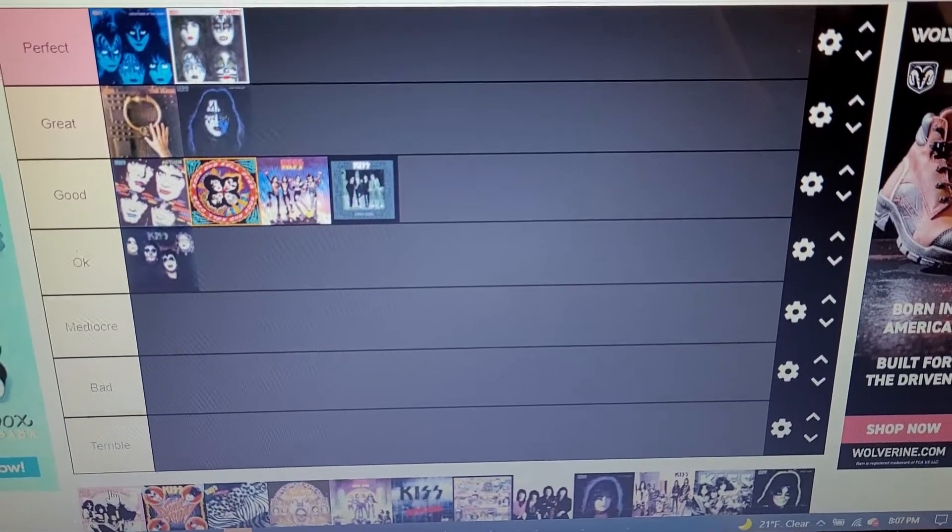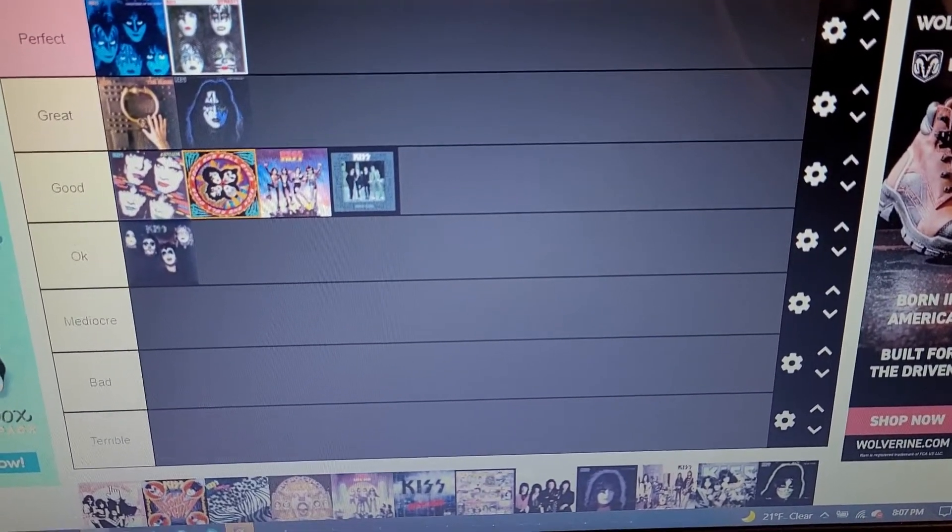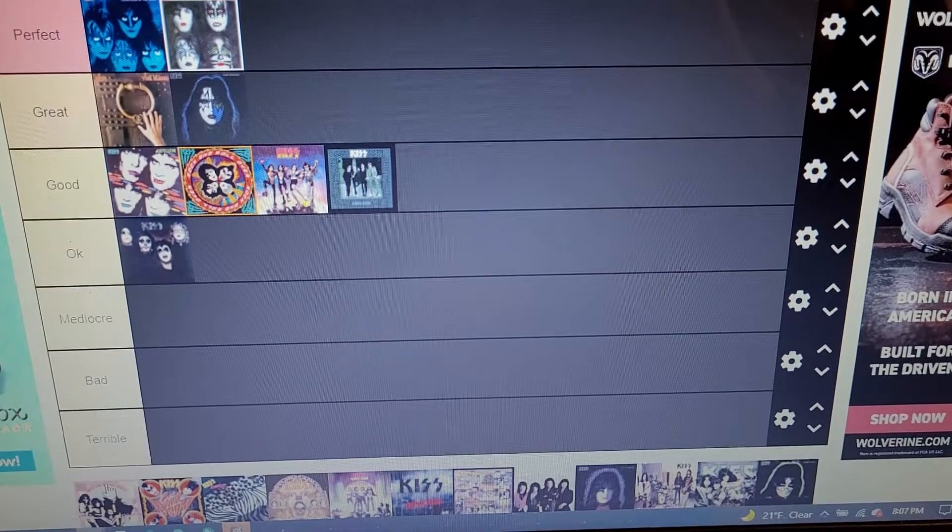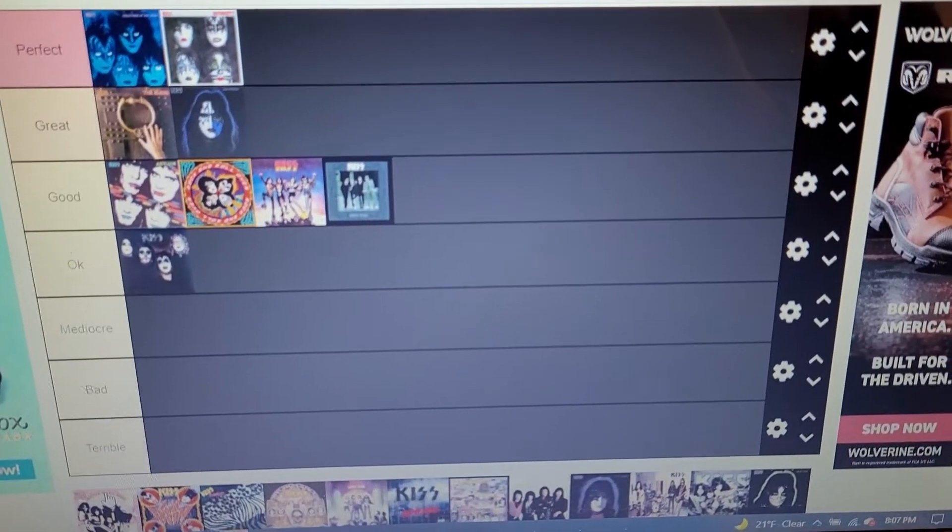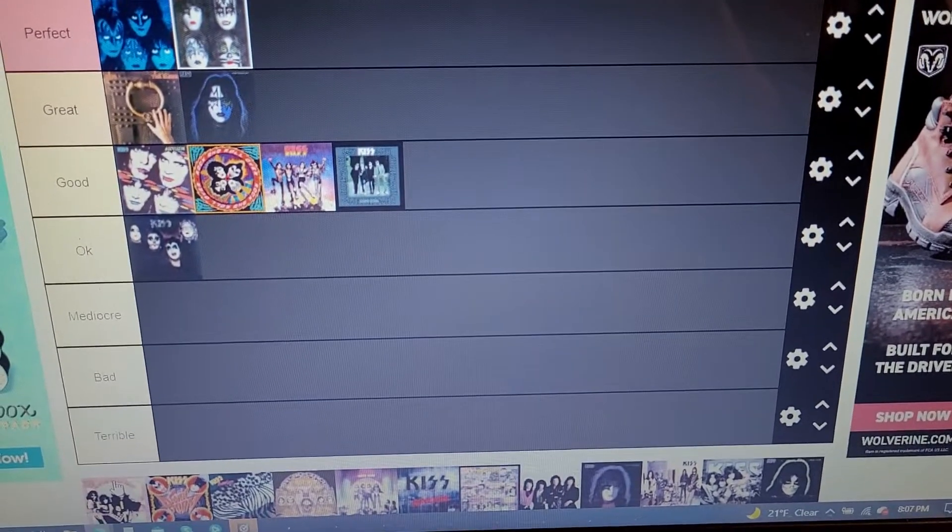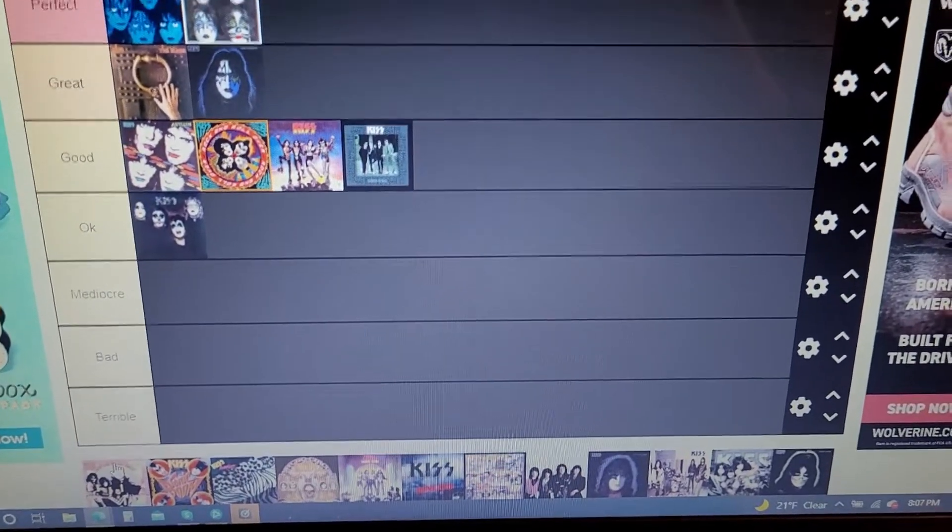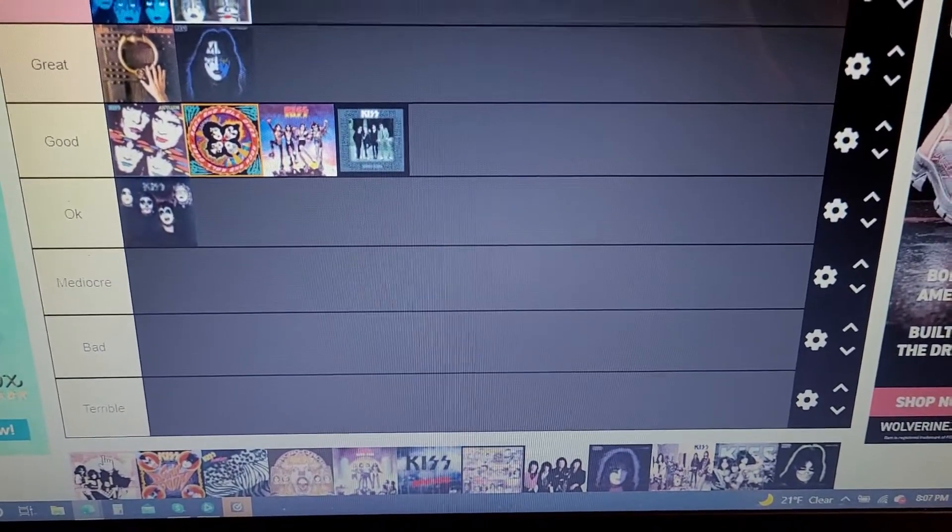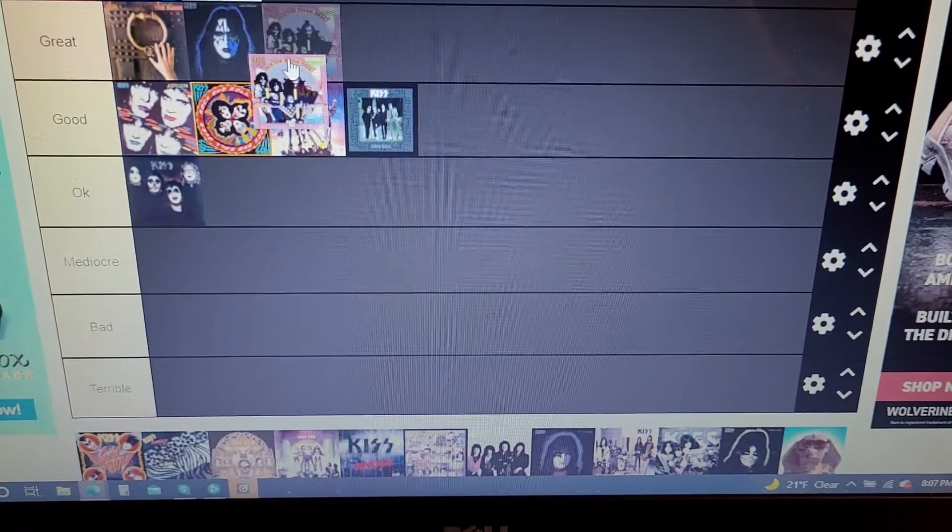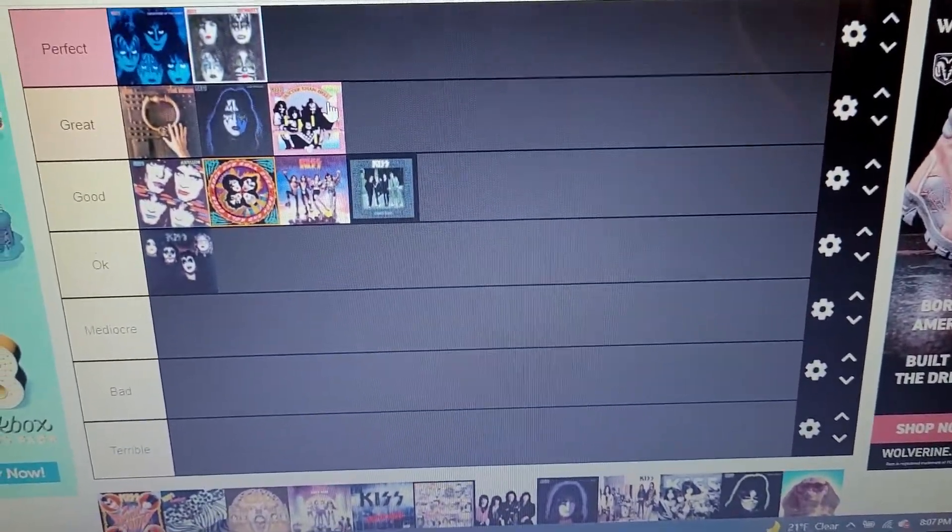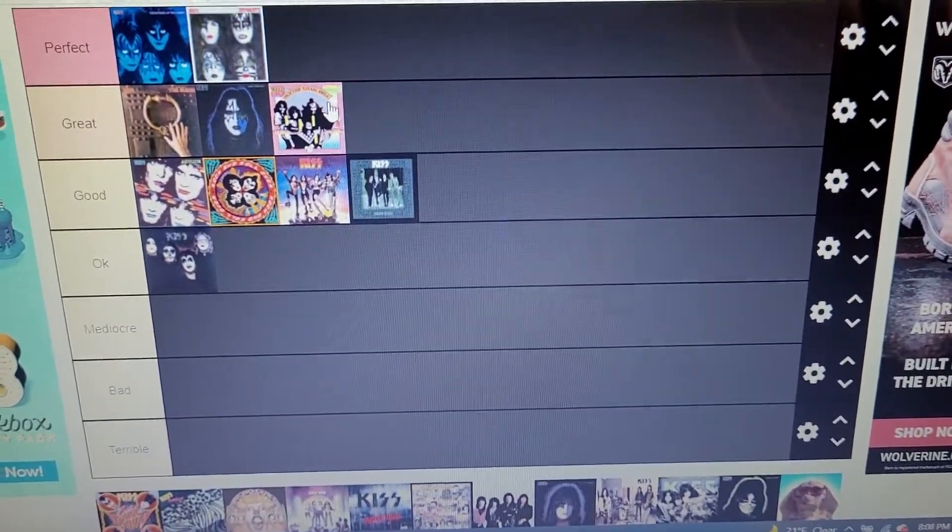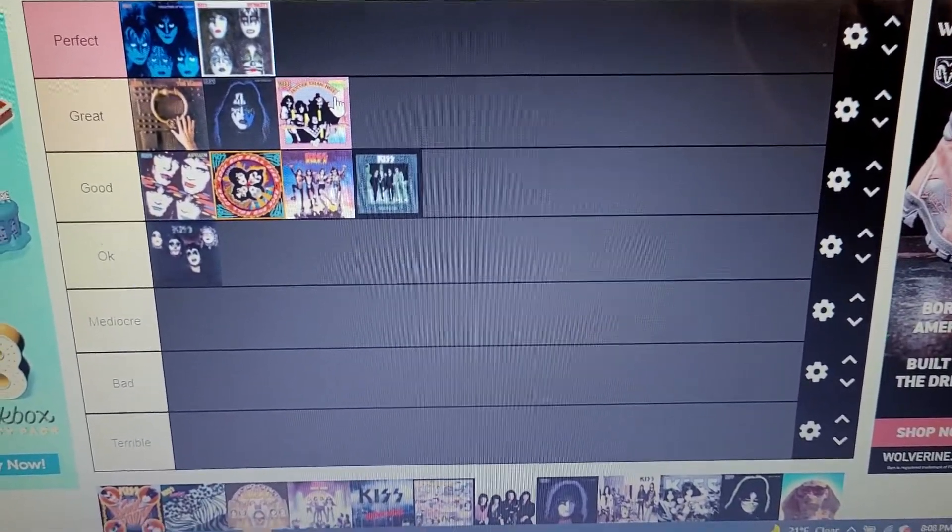Especially on songs like Watching You, Strange Ways, Parasite. Let Me Go Rock and Roll's a little bit punkish. Just all around great album, not perfect but great. And it's going up here with Ace's solo album and The Elder.